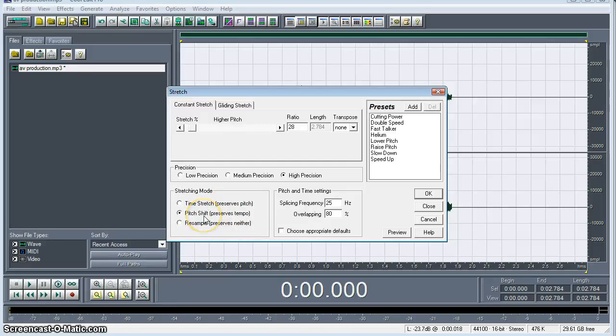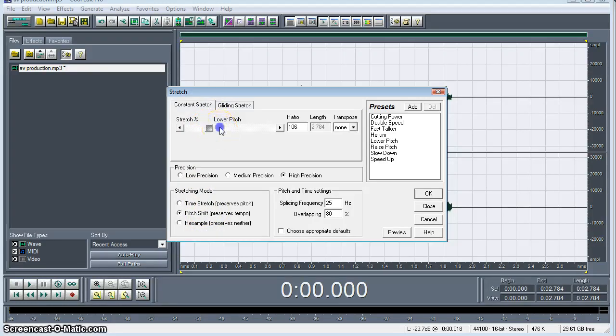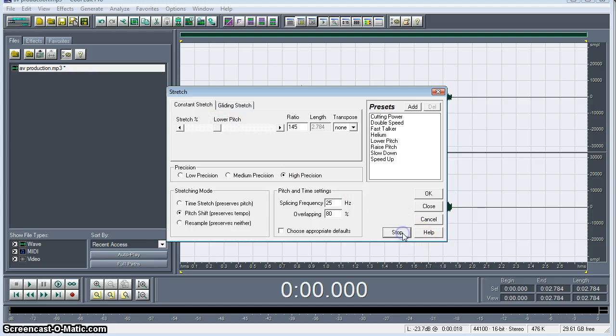But I want to keep the tempo, I'm happy with that. I just want to drop the pitch down. So I'll take it down, maybe about a hundred and forty-five there. Let's keep going lower.